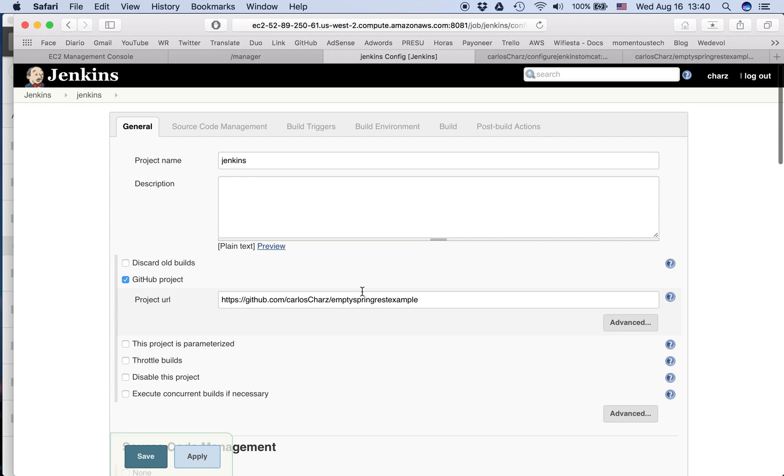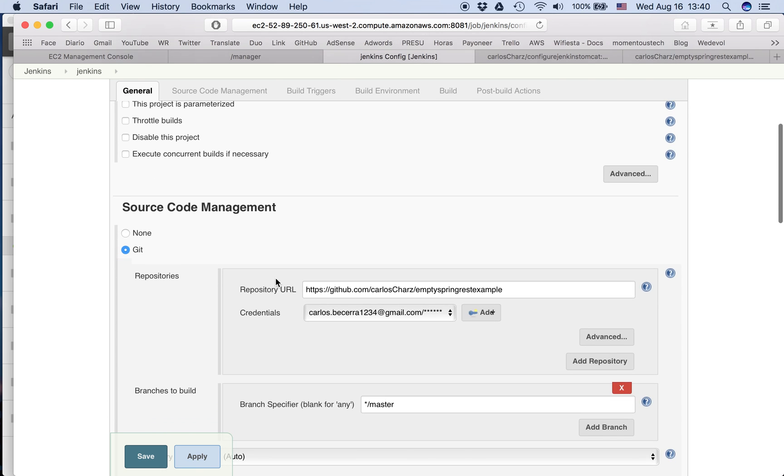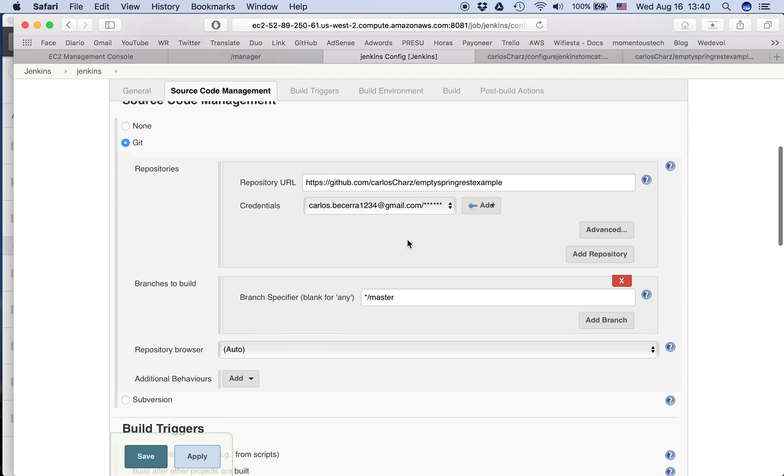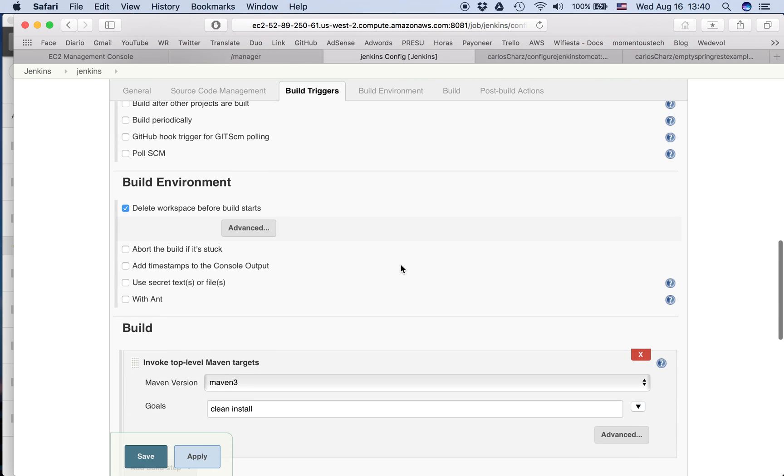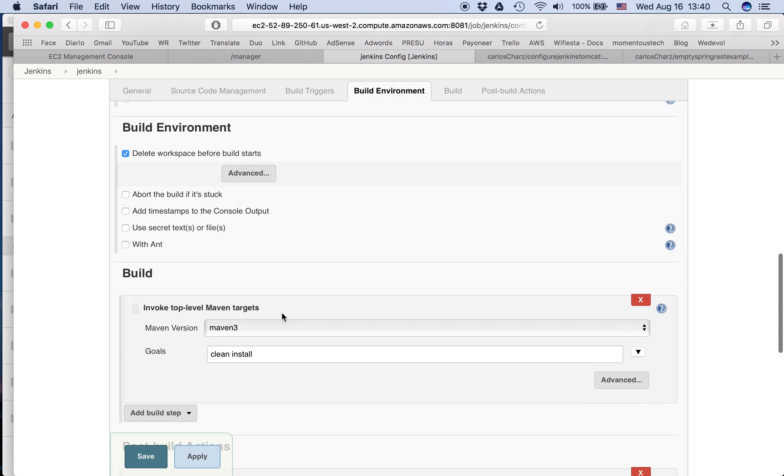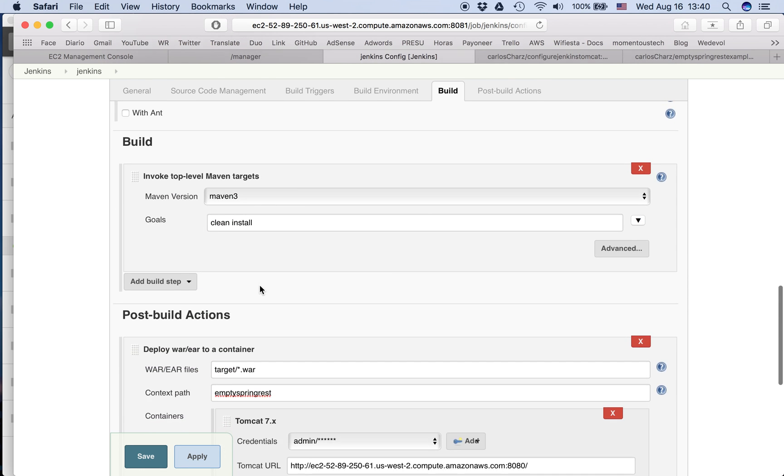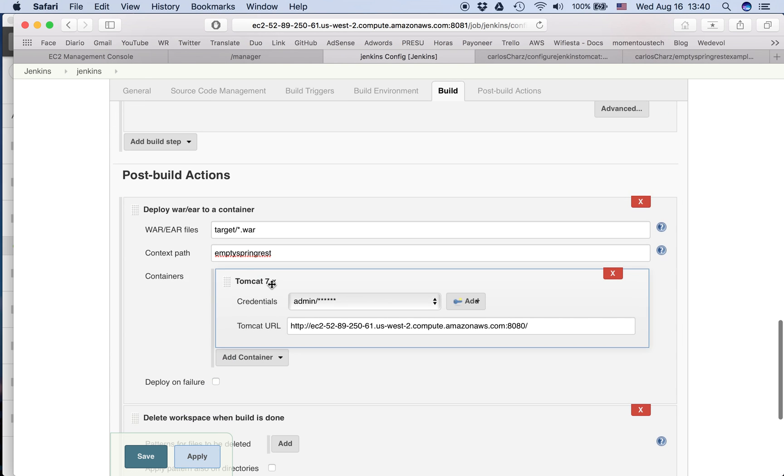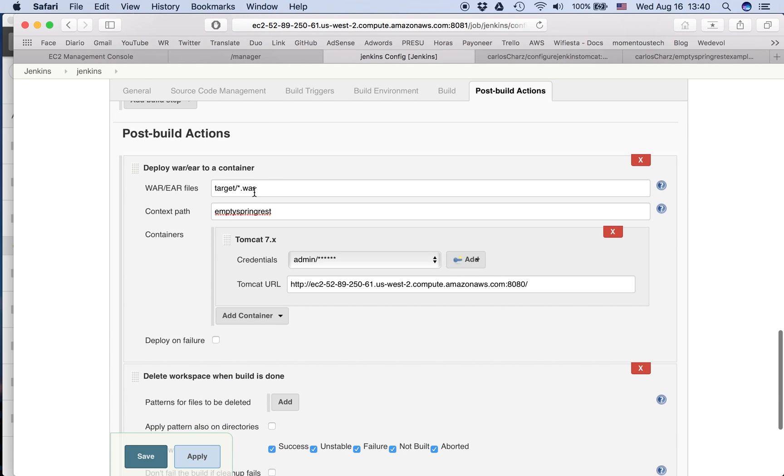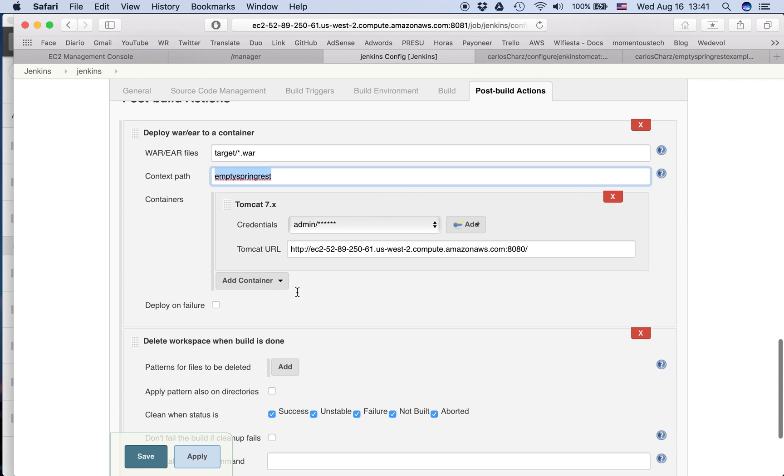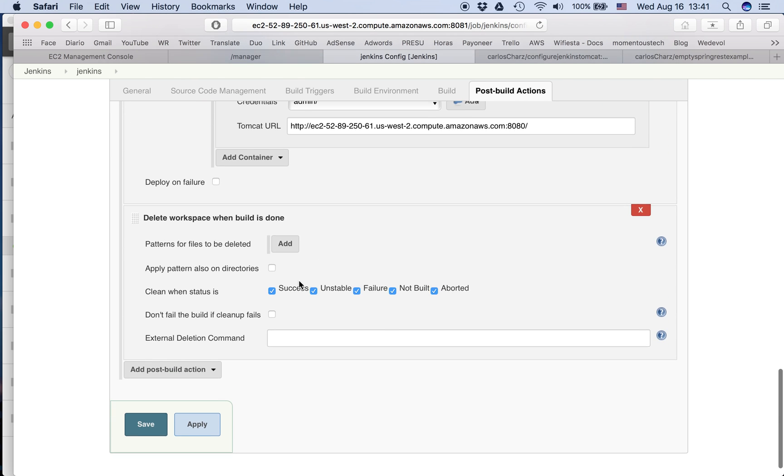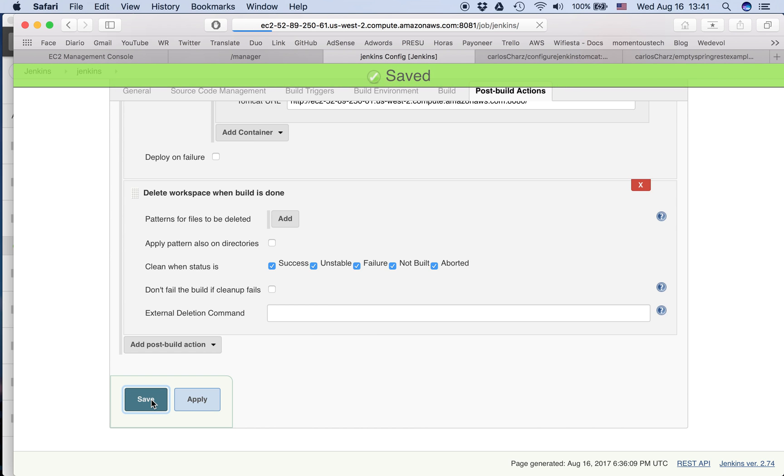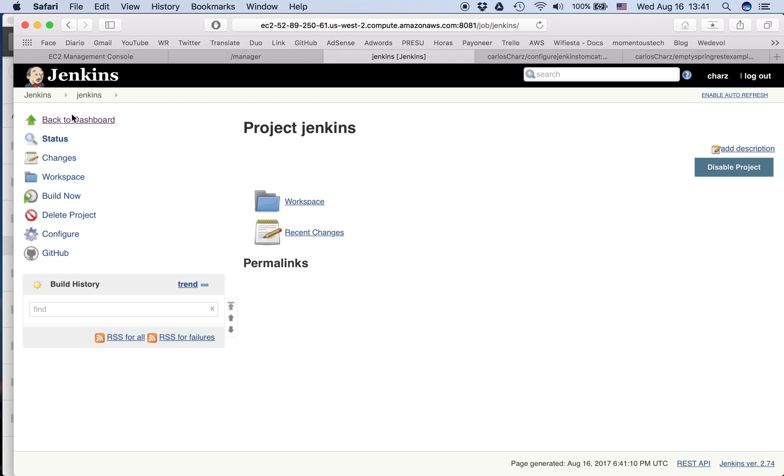What else? And delete workspace when the build is done, just to save space. We create other post-build, delete workspace. Yeah, everything is marked. So let's check if everything is okay. The project name is Jenkins, it's a Git project, we configured Git, we put our credentials, we specify the branch. In the build we delete the workspace before the build and we are going to perform a clean install Maven goal. The post-build actions, we deploy the war. The war folder is this one, everything inside the target folder. The context path is empty Spring REST. We provide the credentials and the URL, and we delete the workspace when the build is done. So we click Apply and Save.